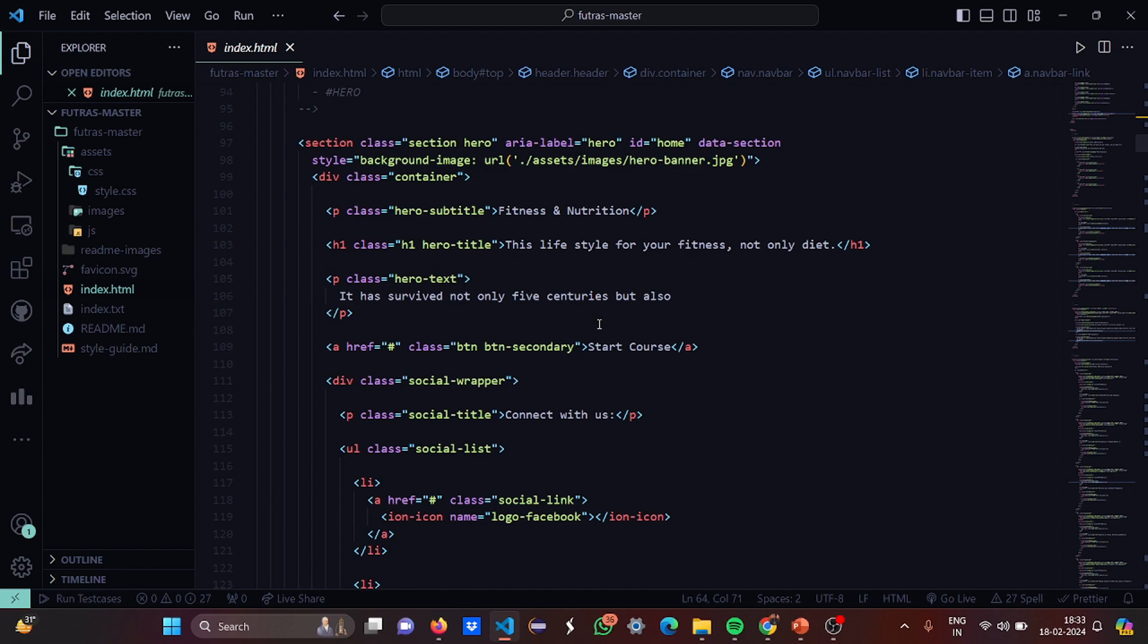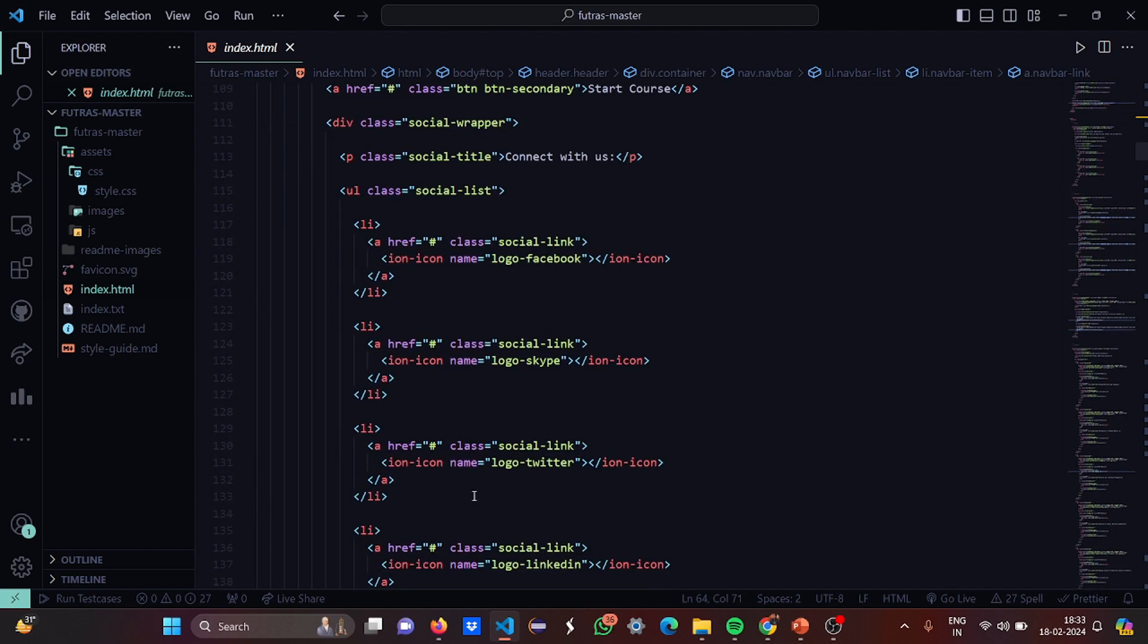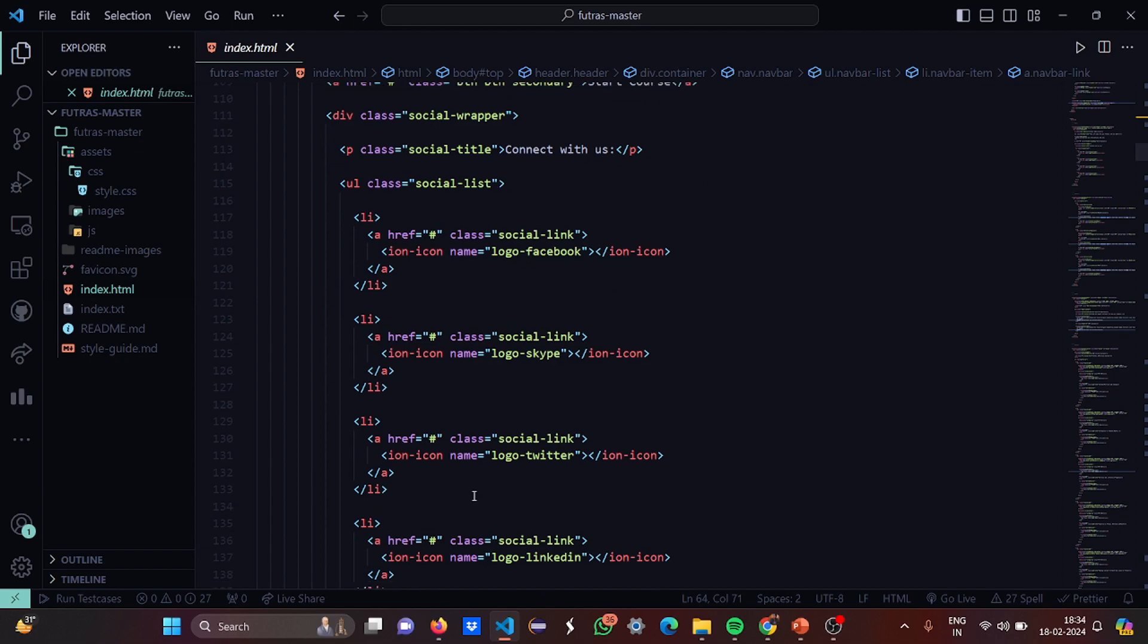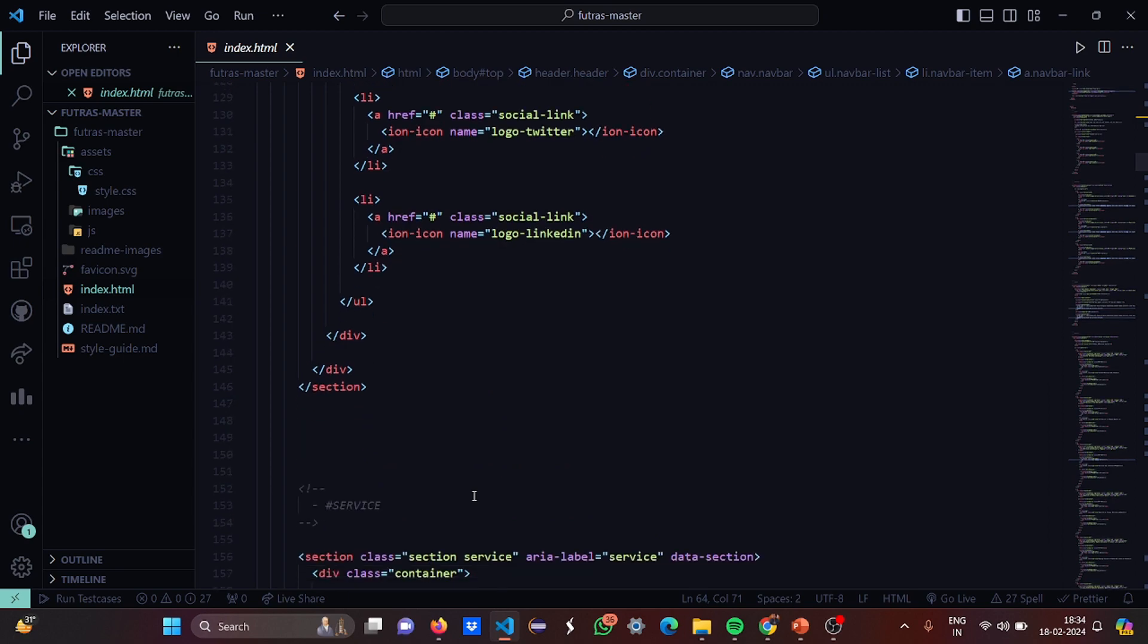Basically in every page the hero class is, a certain section will remain constant. You will see in every website a certain section of the website always remains constant. That is what the hero button or hero title or hero text does. Then we have social links, that is logo Facebook, Skype, Twitter and LinkedIn.